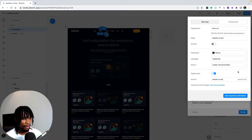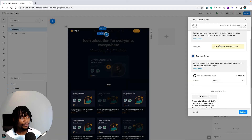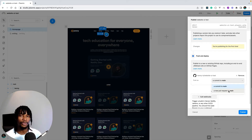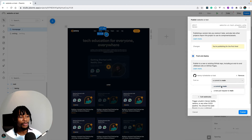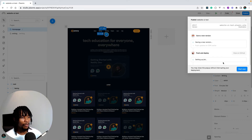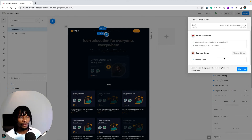For the domain I'll use the same name as the repository, save the repository information, and commit directly to main. If you prefer, you can set up a different branch and make a pull request to main. I'll hit Publish.